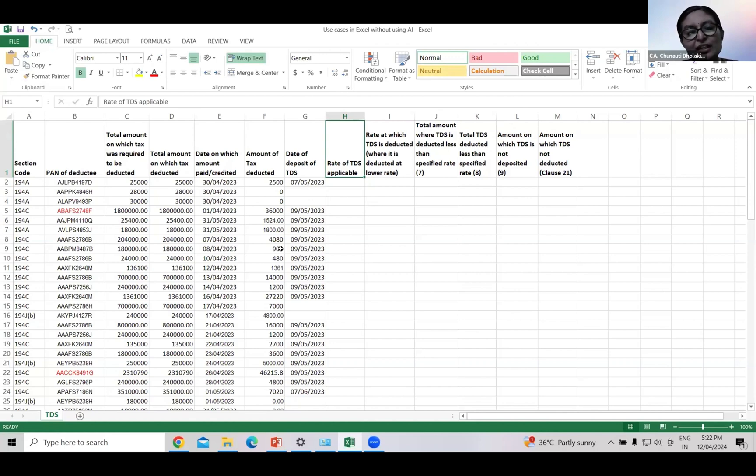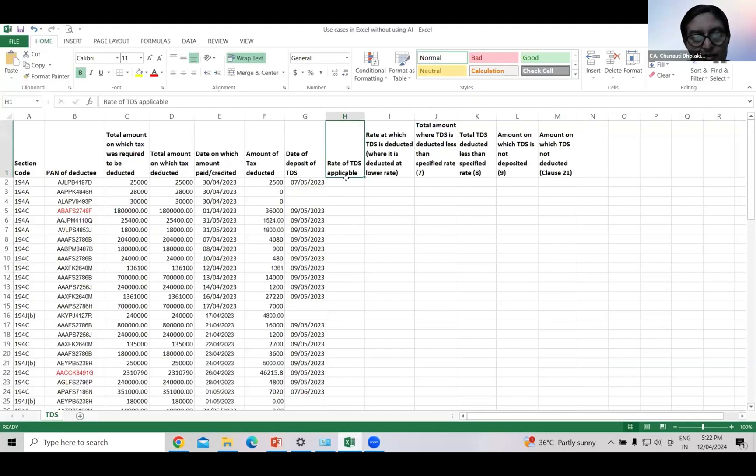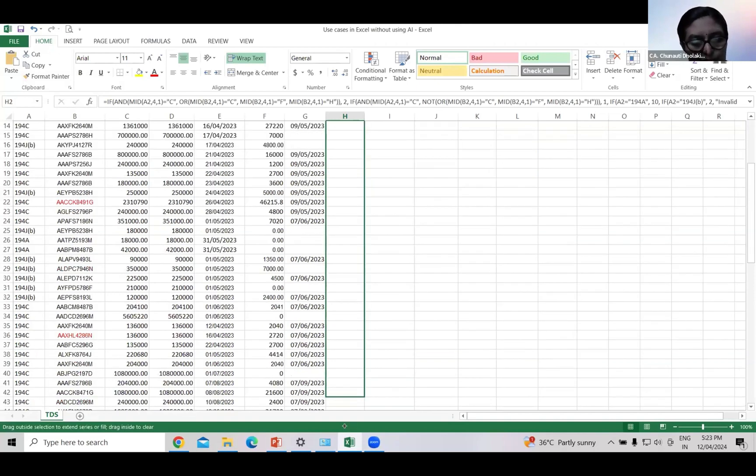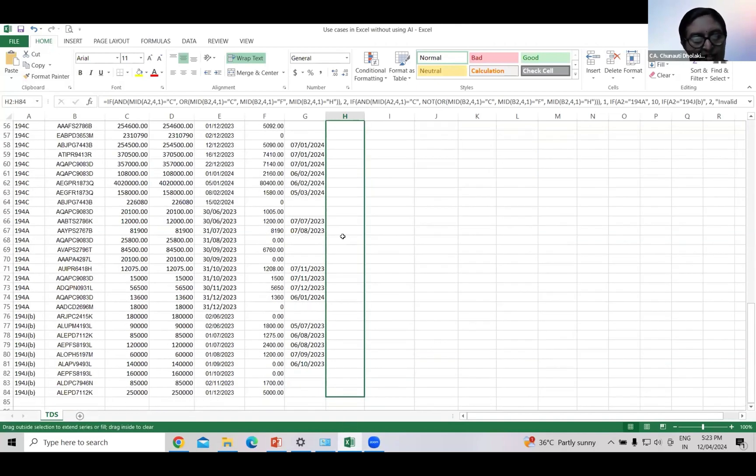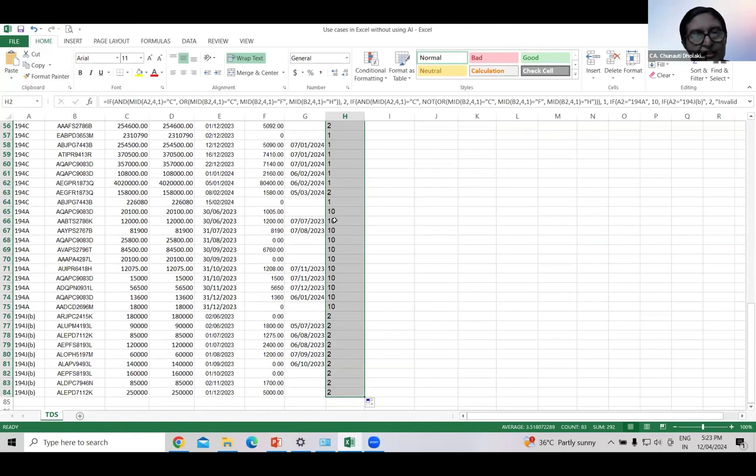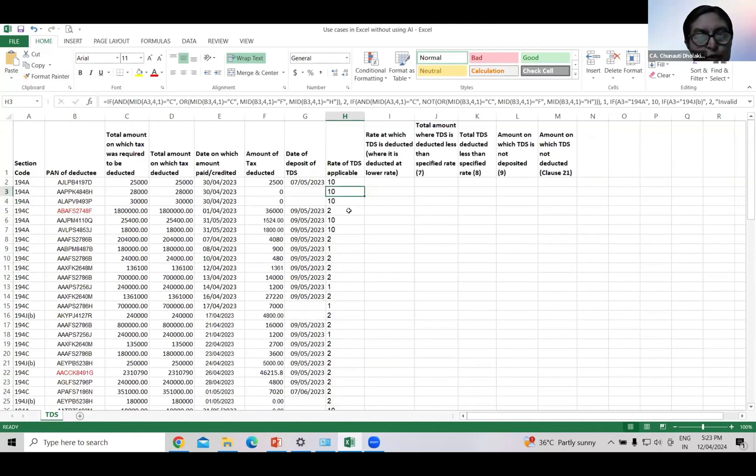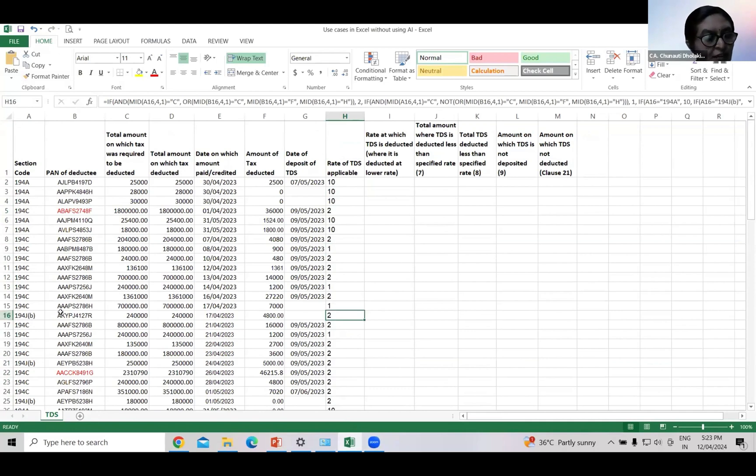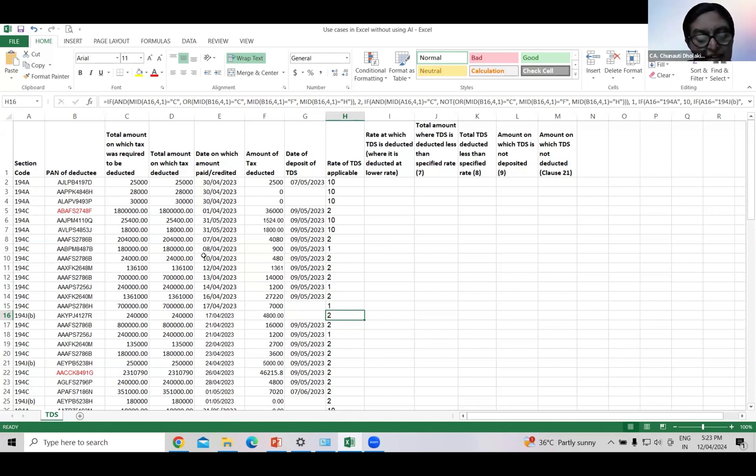First, we will calculate rate of TDS applicable. Just ask ChatGPT. I have formed this query and the result is here. Just copy paste the formula. Drag and drop it. And the result is here. As we see, 10% is applicable under section 194J, 2% in case of company firm and HUF deductee, 1% for other deductee, and 2% in case of section 194C. AI has made the task so simpler. In just one minute, we have the result. There is no need to even filter the data section wise and calculate rate. The only thing to be considered here is that form the query properly.